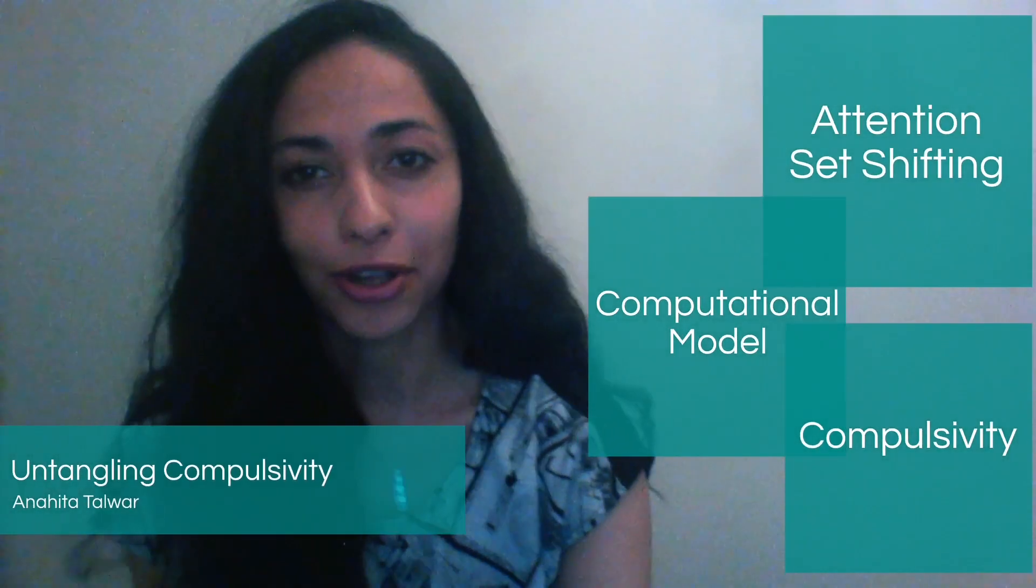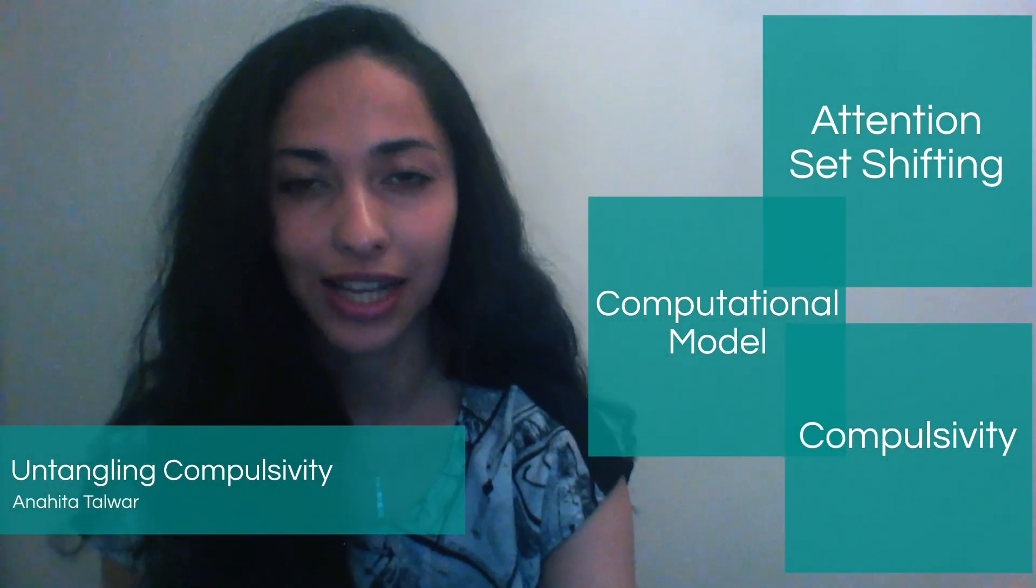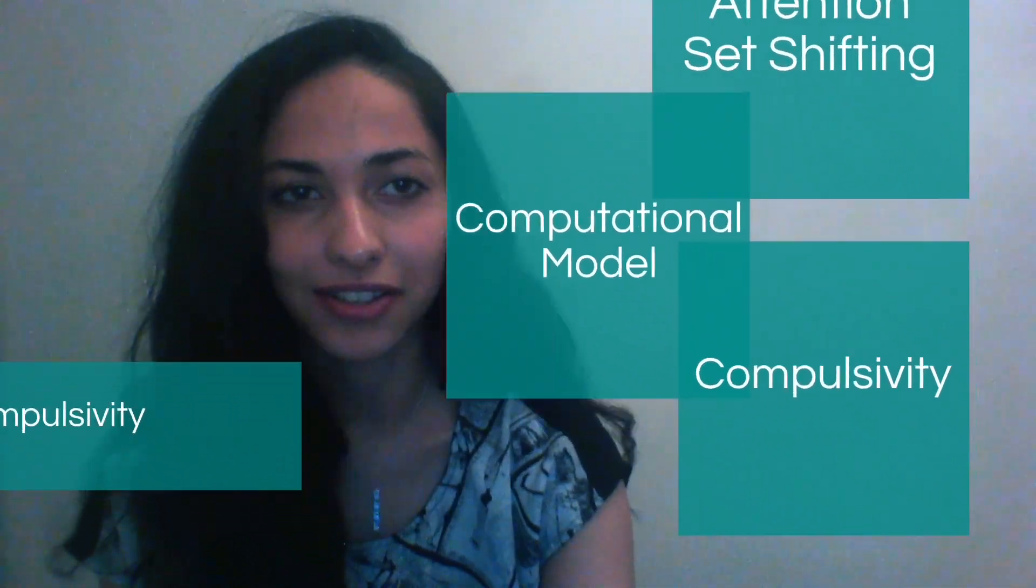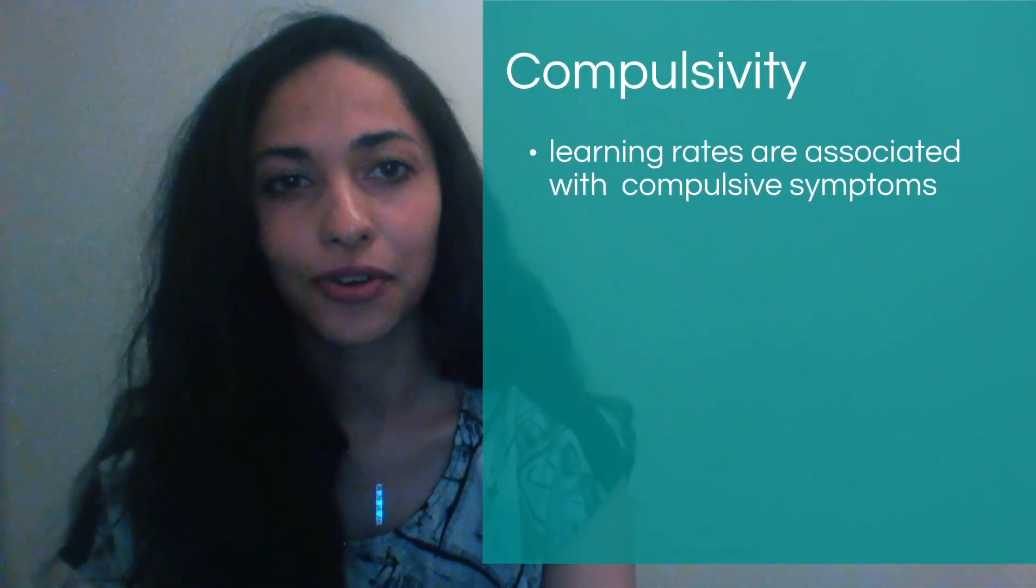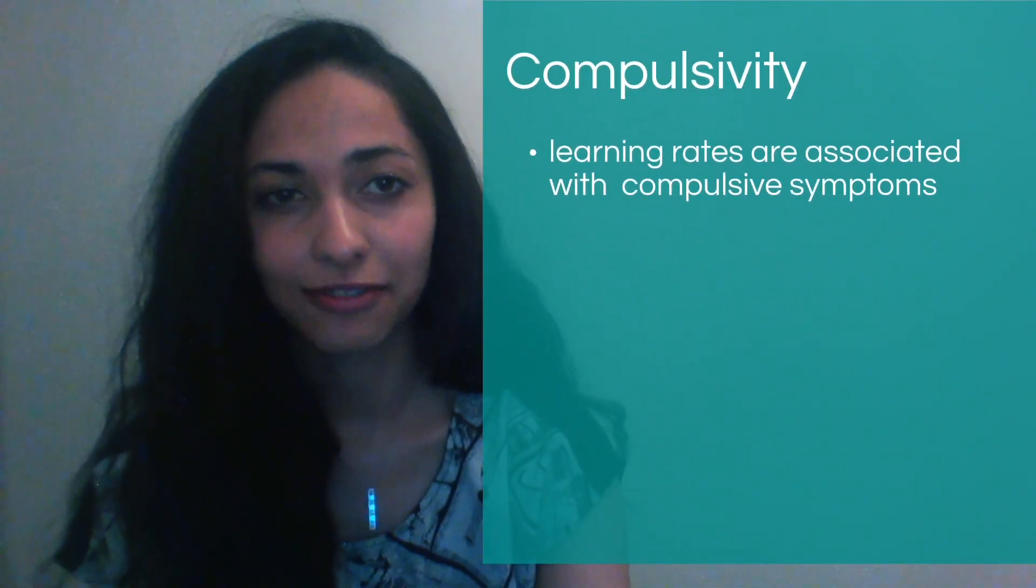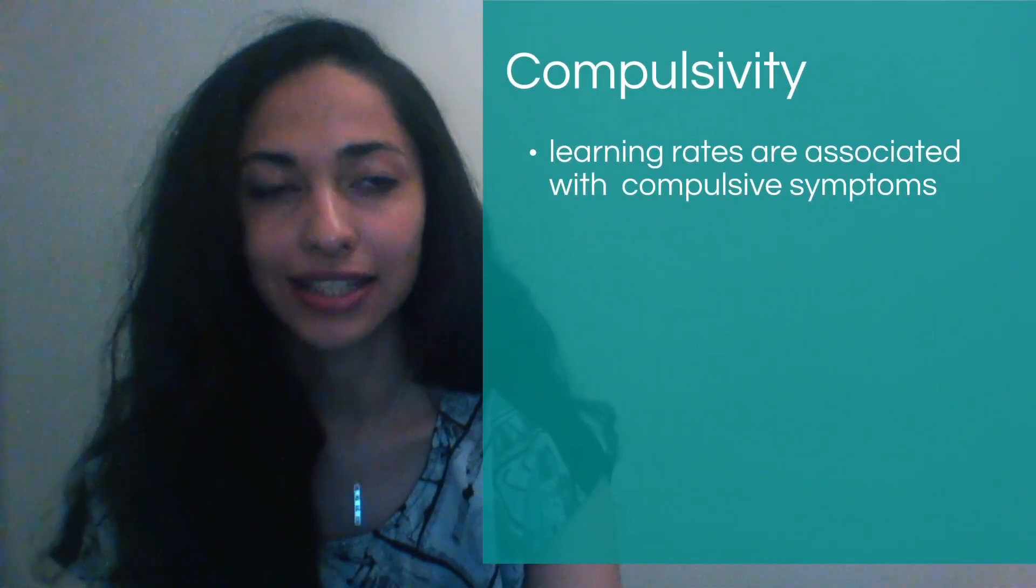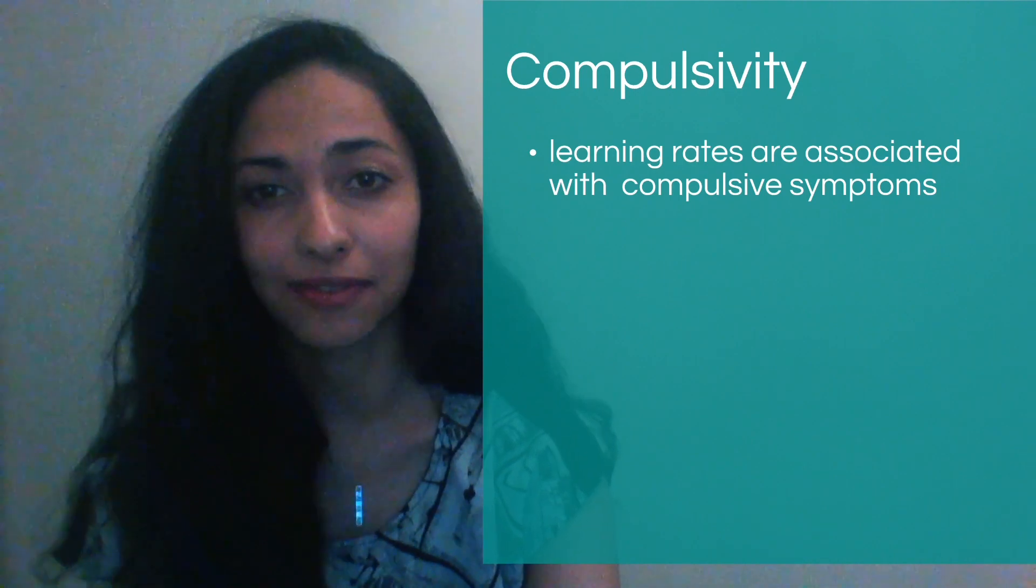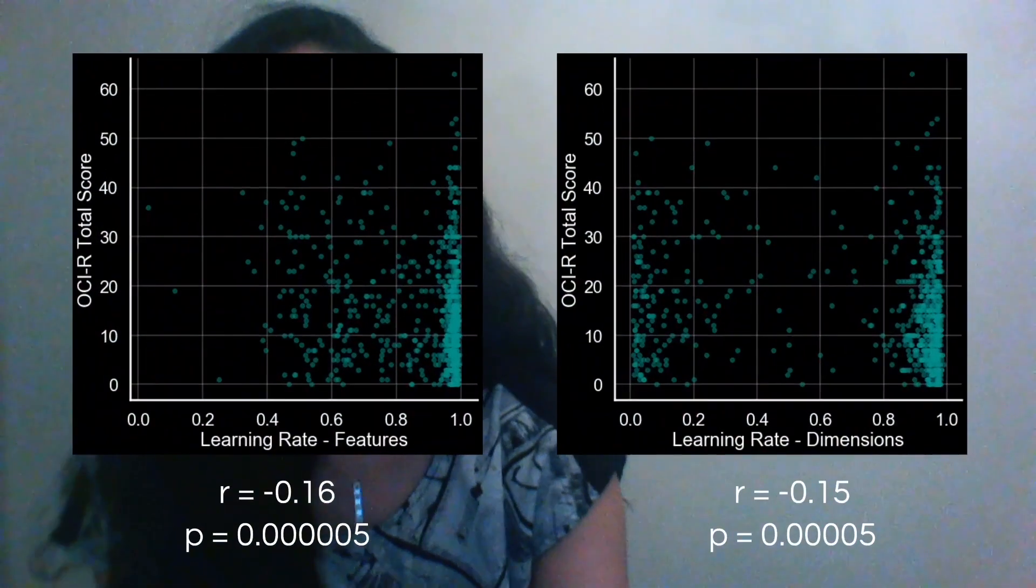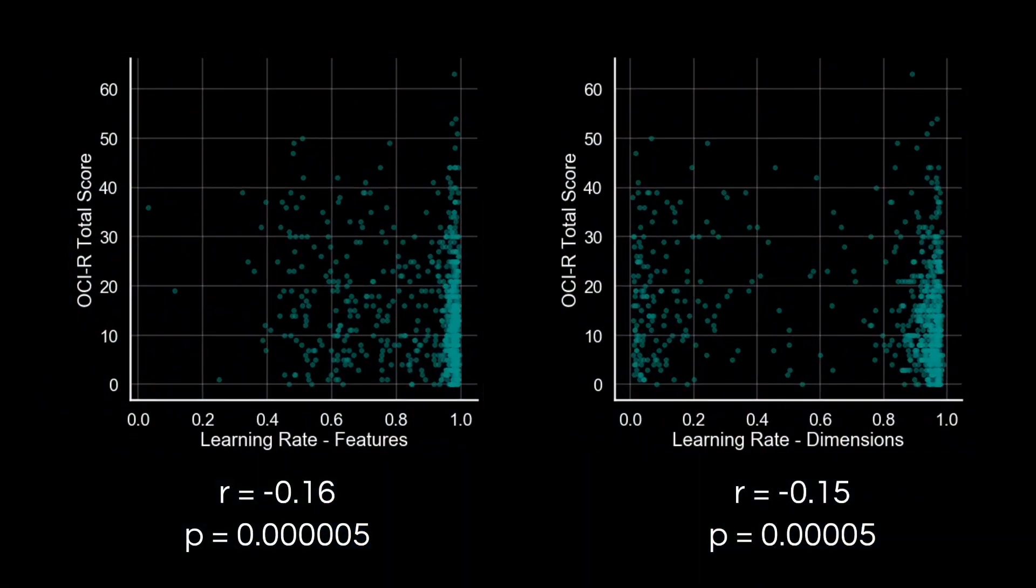So now I'm going to show you how the model parameters relate to mental health symptoms. The learning rates from the model are significantly associated with compulsive symptoms. And I've shown both of those here. You can see on the left that the feature learning rates are significantly negatively associated with compulsive symptoms as measured by the OCIR total score.